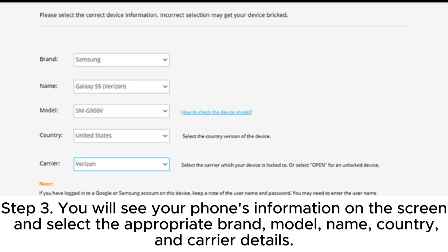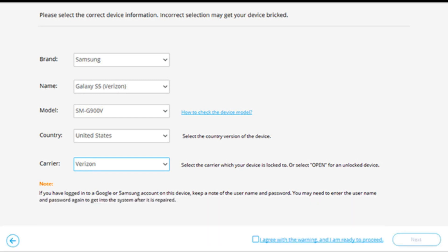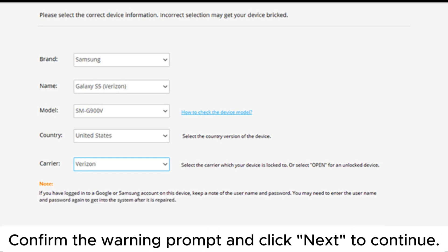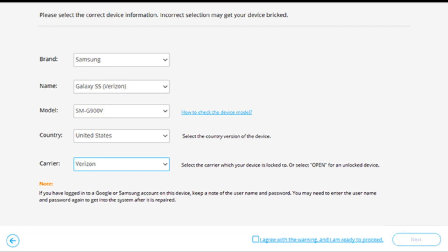Step 3: You will see your phone's information on the screen. Select the appropriate brand, model, name, country, and carrier details. Confirm the warning prompt and click Next to continue.